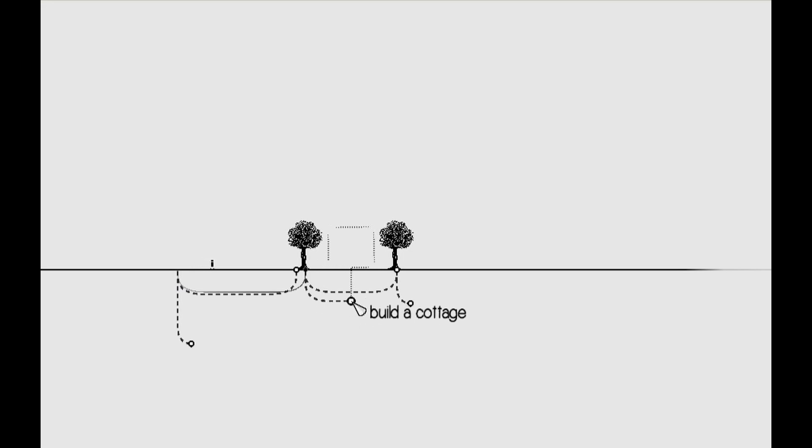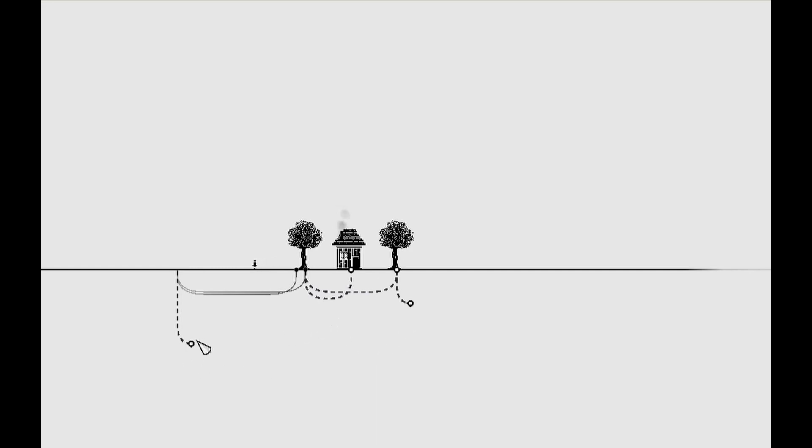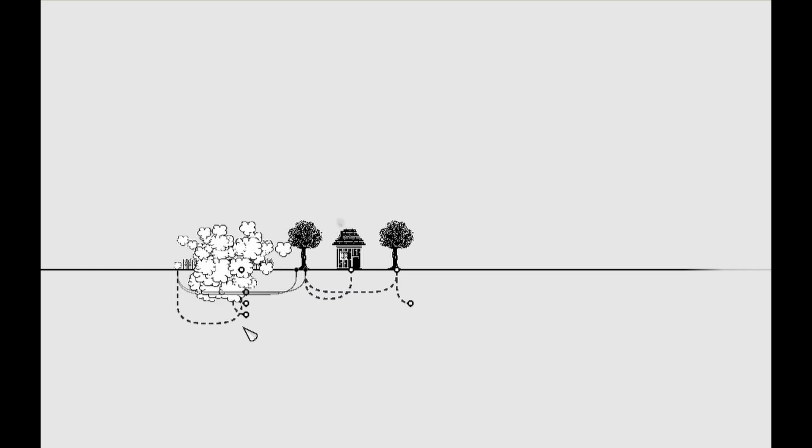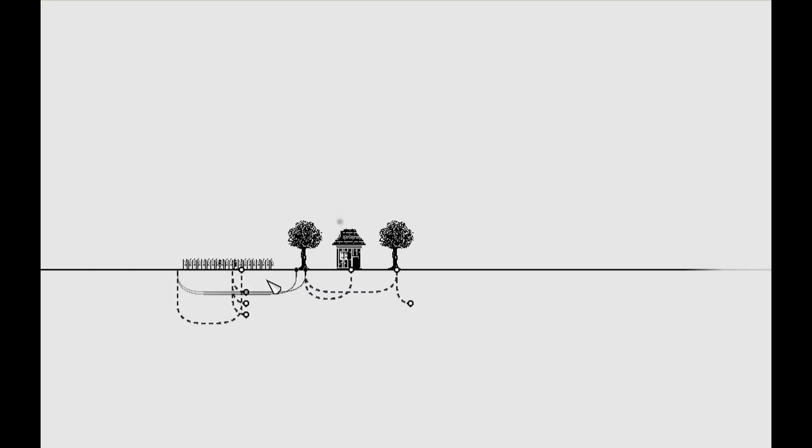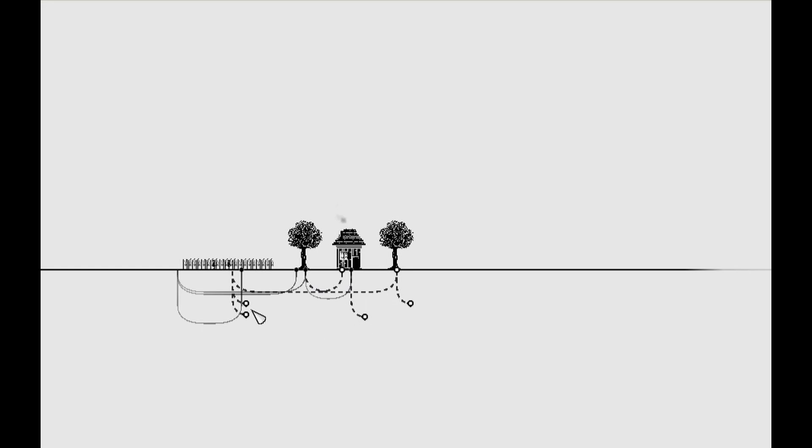So now we have this wood. Let's put it here and build a cottage. So we want the cottage to now convert food into kids and electricity into students. So we're making a bunch of Frankenstein's monsters. Well, there's another thing we haven't made. This kid right here can make and plow a field. So it produces food, converts kids to laborer or robots to food. Metal, good for a young growing child's diet. So we'll take some food and make another child because we don't have any more for our puzzling needs.